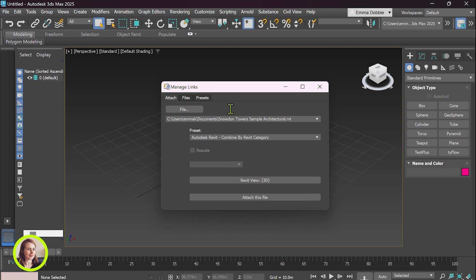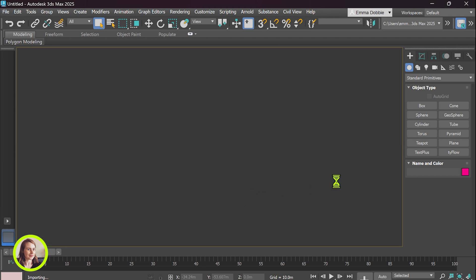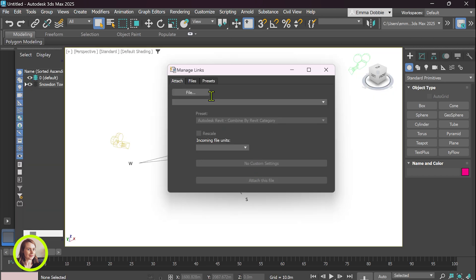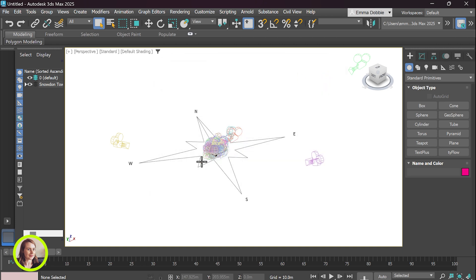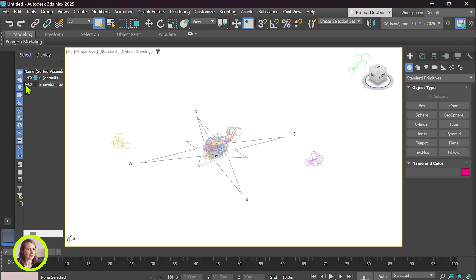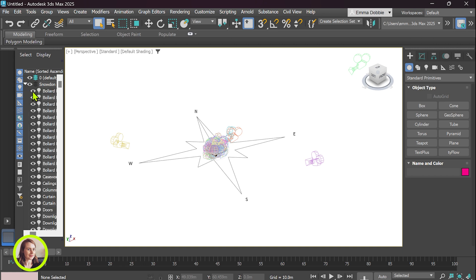And attach. Okay you can just cross that off and over here we've got all of our different layers.